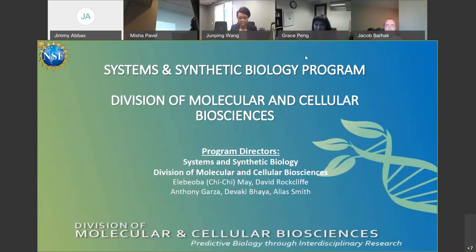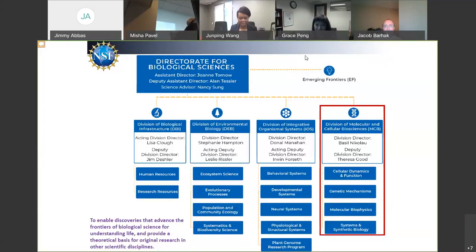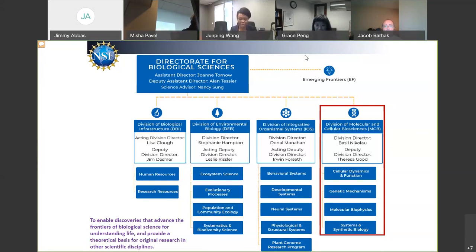If you ever need to contact any of us, send an email to SSB and we will all get it and one of us will get back to you. This presentation is important for the community that would be encouraged to submit more multiscale modeling proposals as well as proposals related to data science and machine learning.